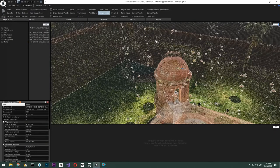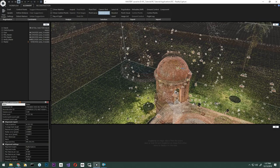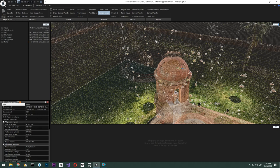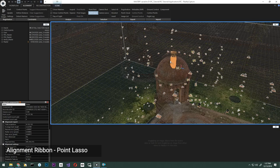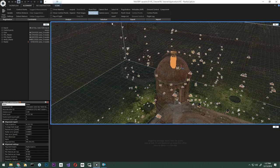The first step is selecting images to select control points from. We're going to go back to the misaligned turret. You can see the top part is floating above the rest of the model. We will start by using the Find Images tool to see the images affected by this part. To do this, under the alignment tab, select the point lasso, select the misaligned points, and click Find Images.